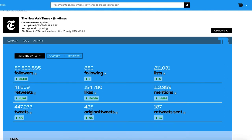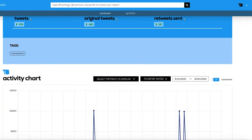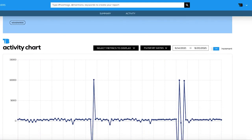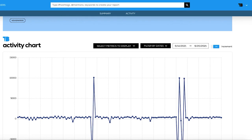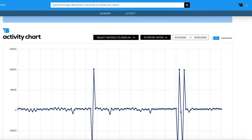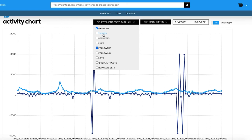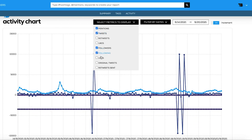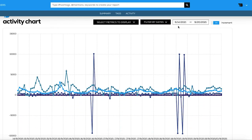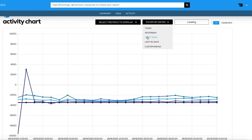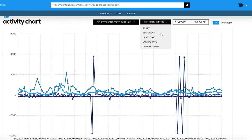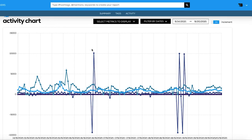In the tags section, you can see the tags the tracker is in. The activity chart shows the same data seen on Summary but in chart form. You can change the date range and the metrics you want to see. You can select several metrics and also choose to see the total number or the increment. By default, it shows the increment on followers of the tracker.